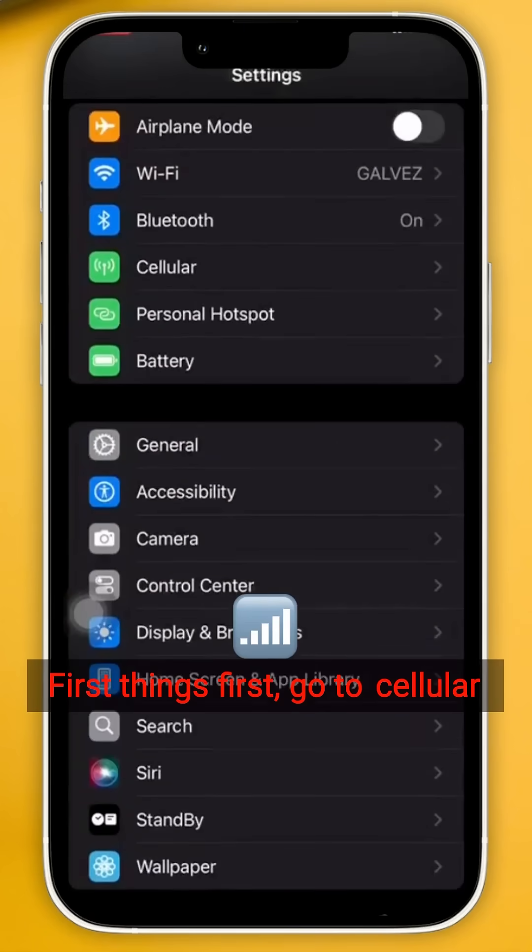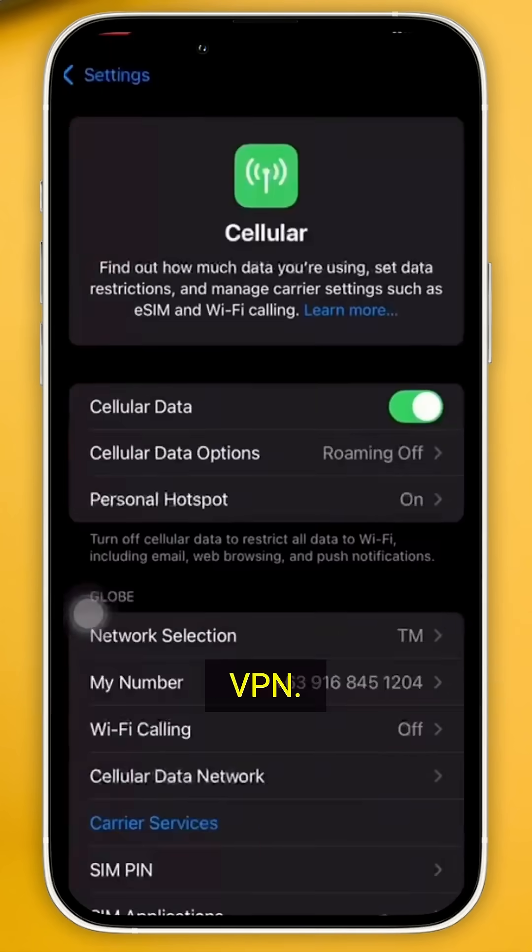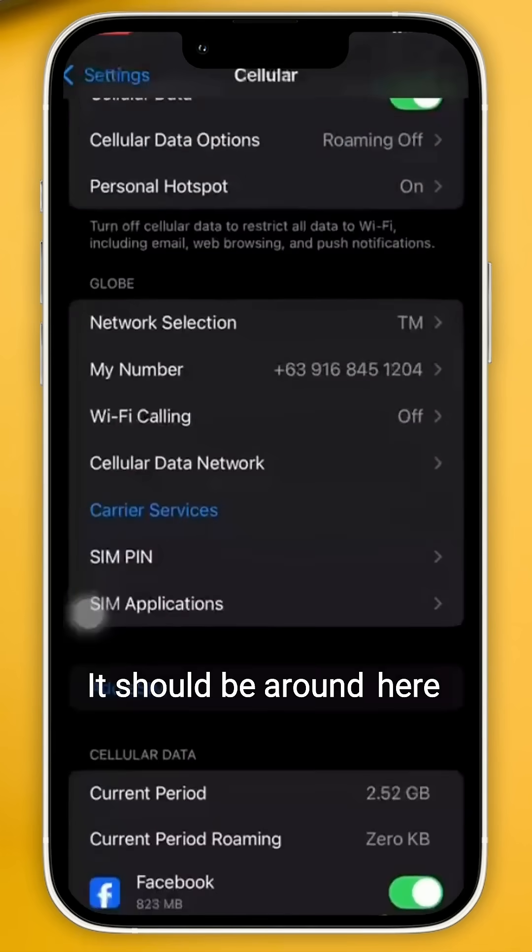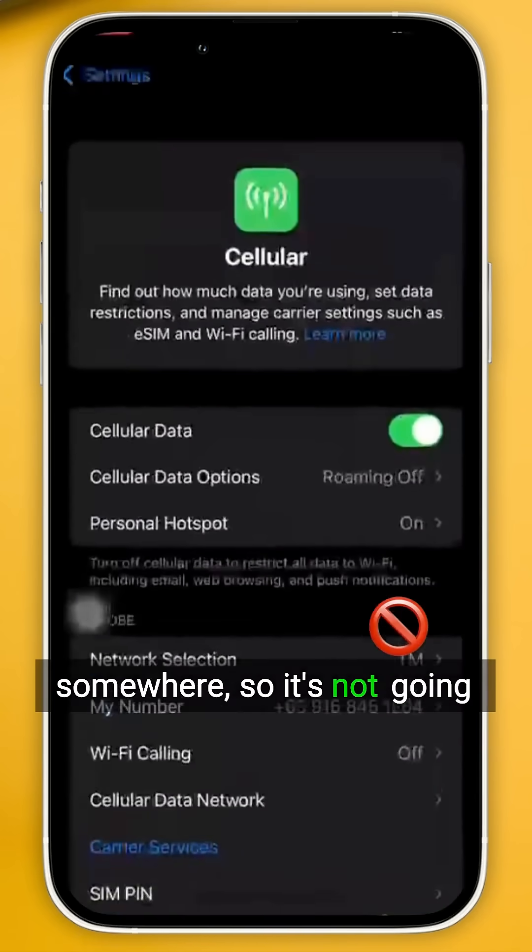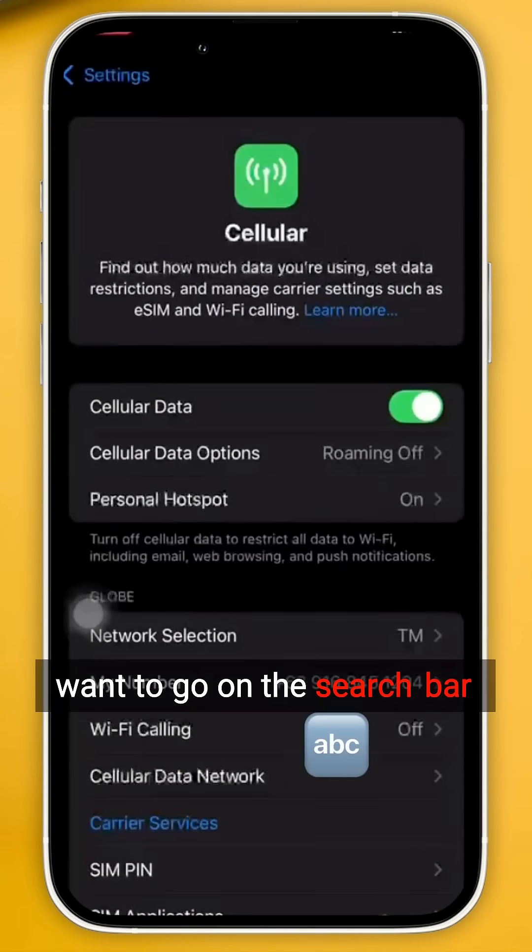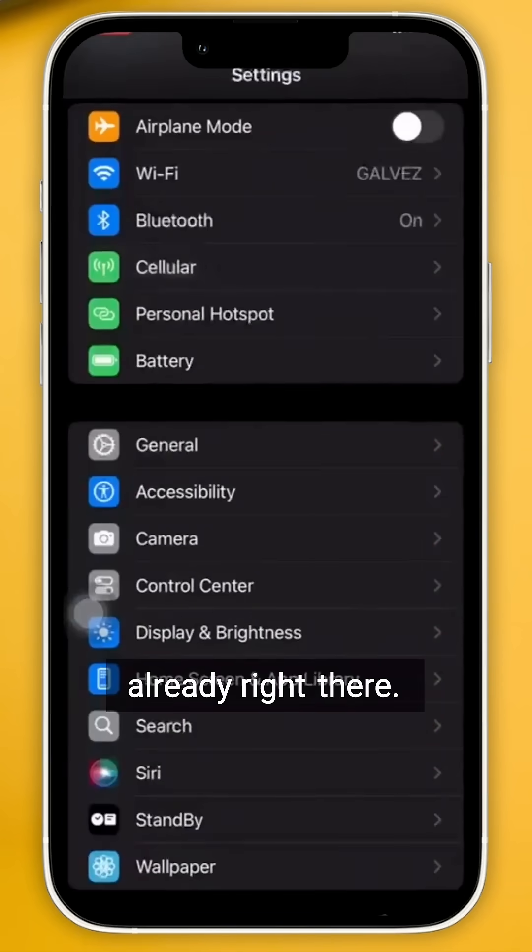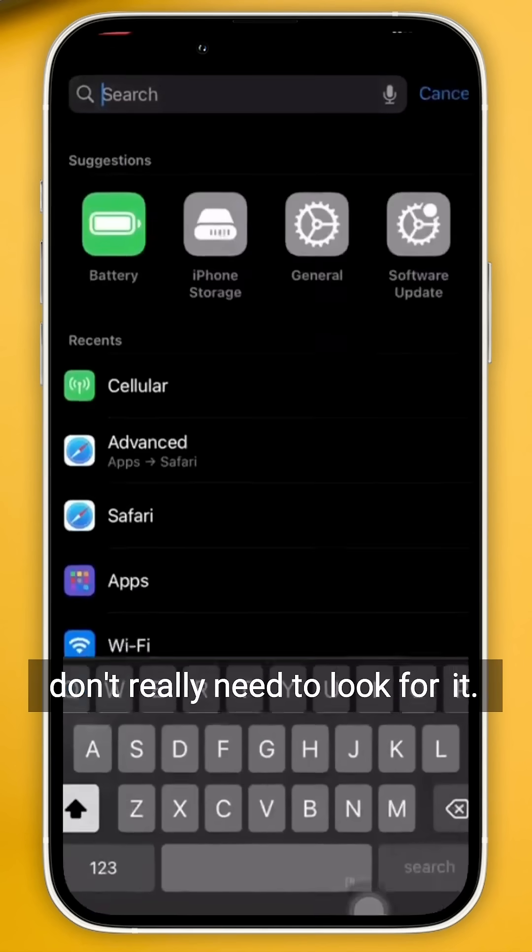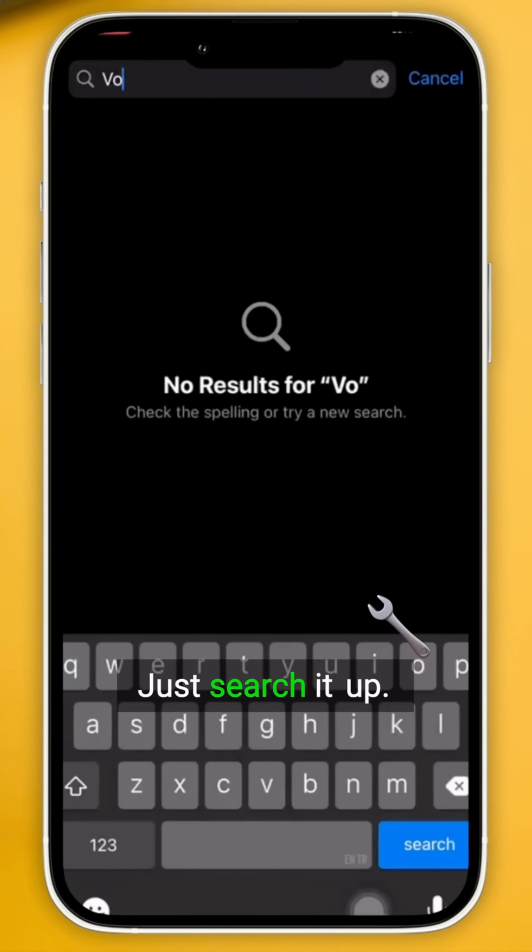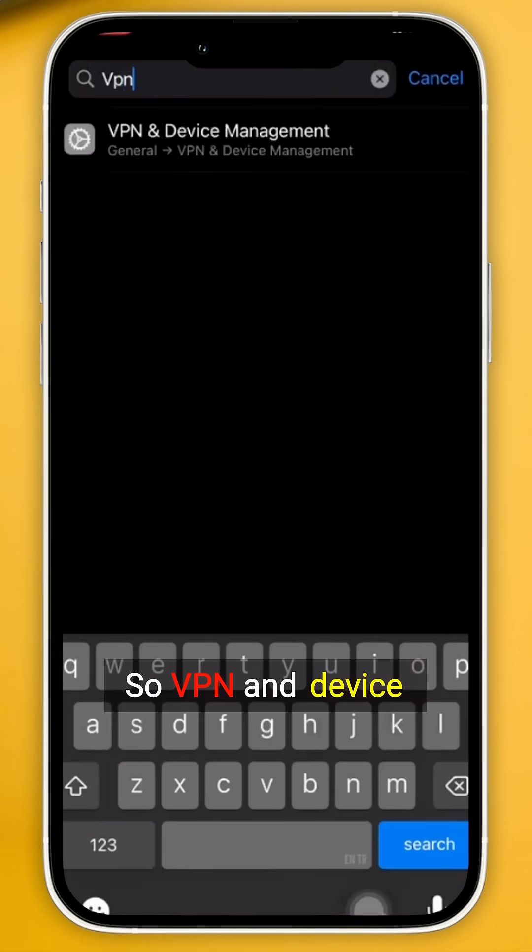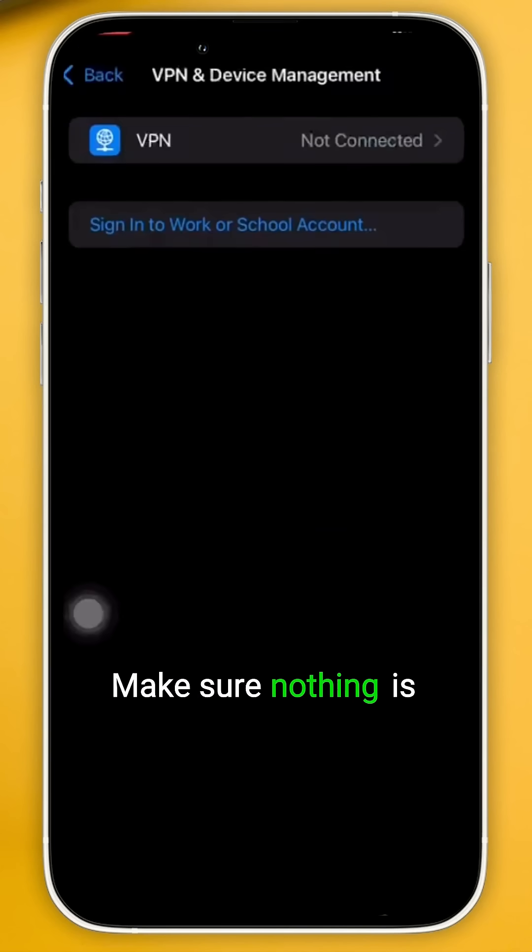First things first, go to Cellular and look for the one that says VPN. Should be around here somewhere, but it's not going to be here. You want to go on the search bar already right there, so save time. You don't really need to look for it. Just search it up. So VPN and Device Management, make sure nothing is connected to your end right there.